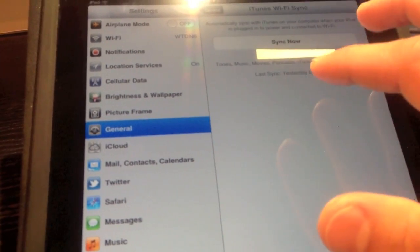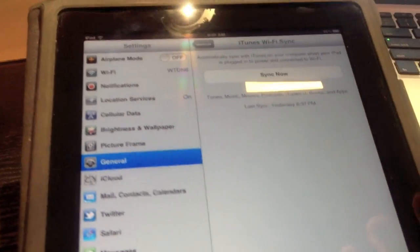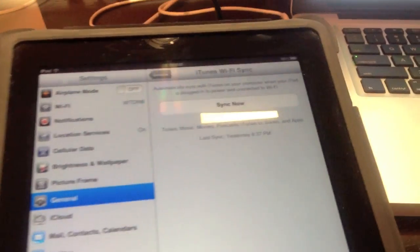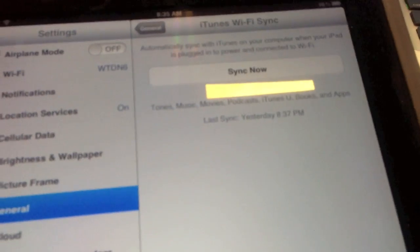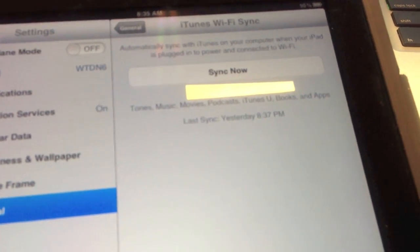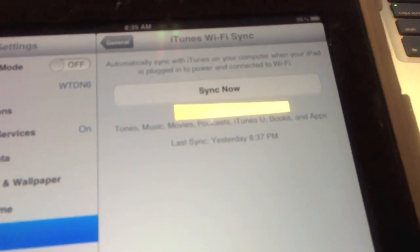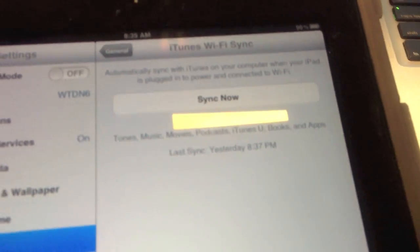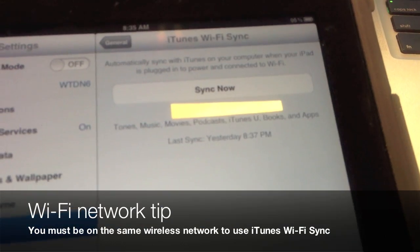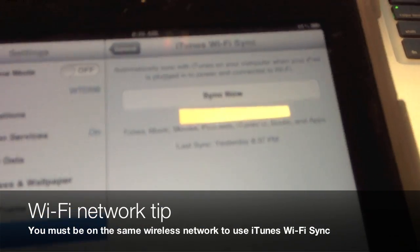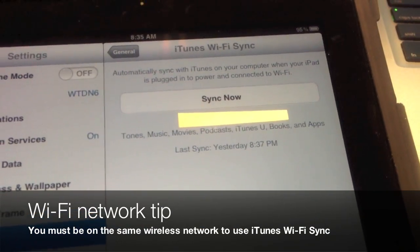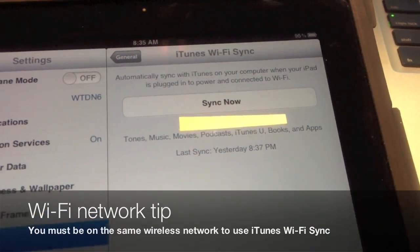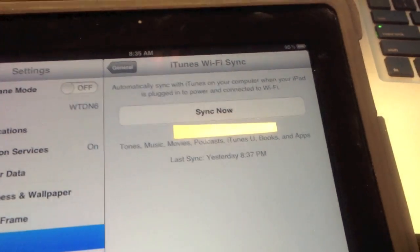Now that everything is configured, click the Sync Now button on your iPhone, iPad, or iPod Touch. Remember, you need to be on the same wireless network as your laptop for this to work.